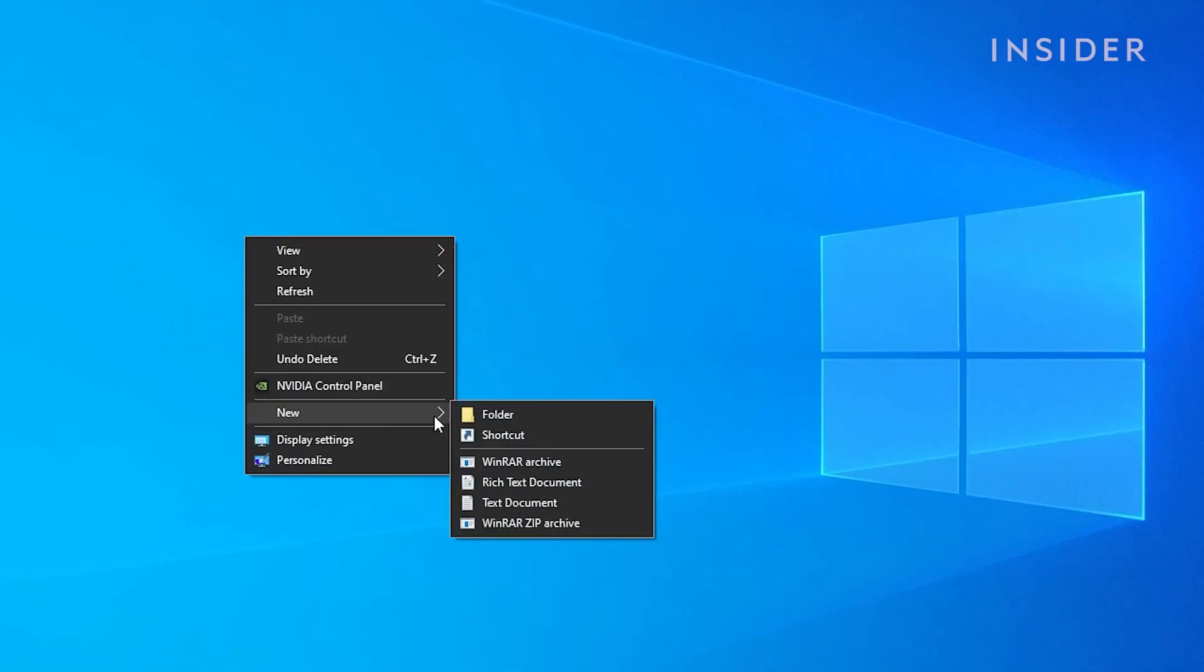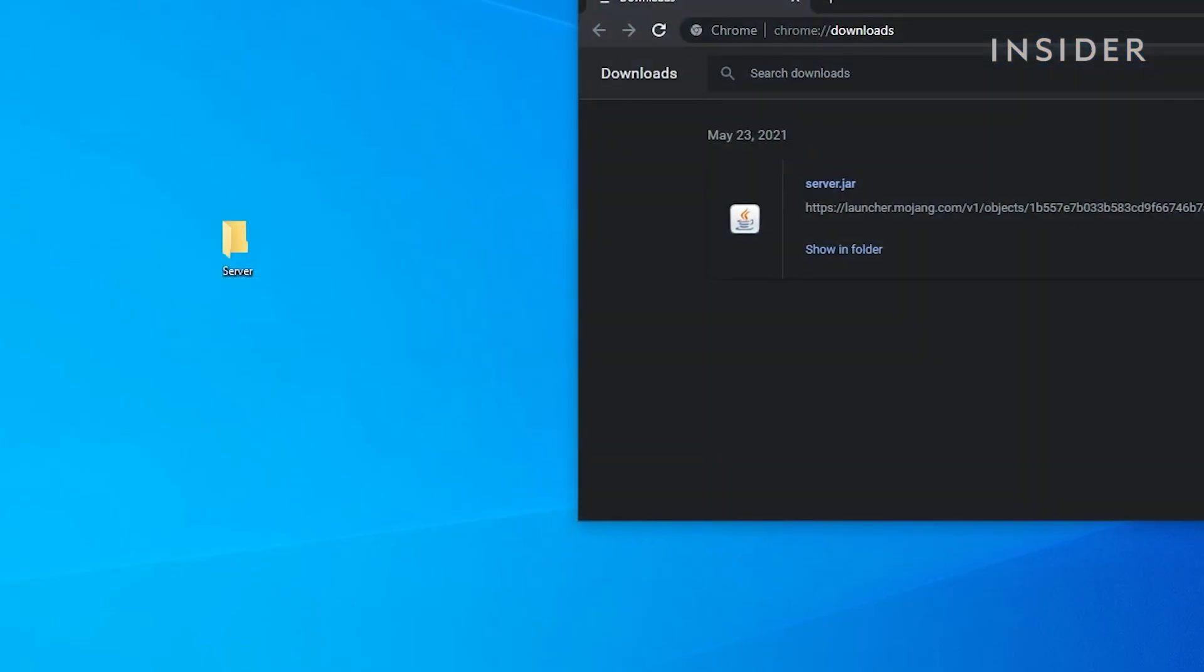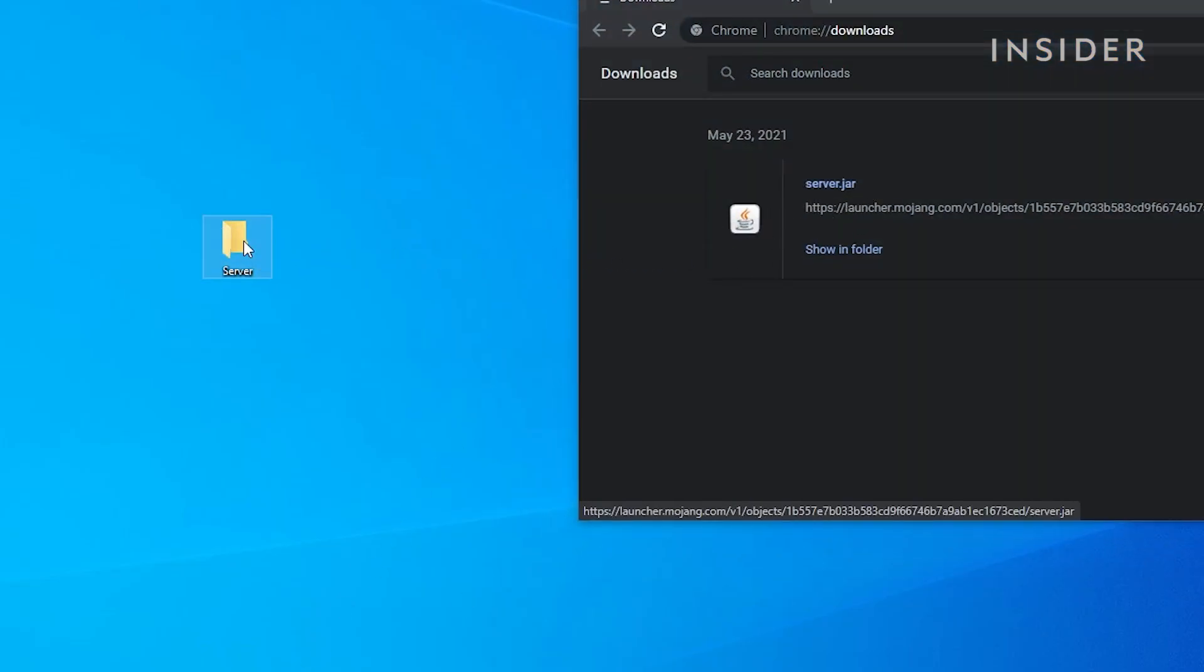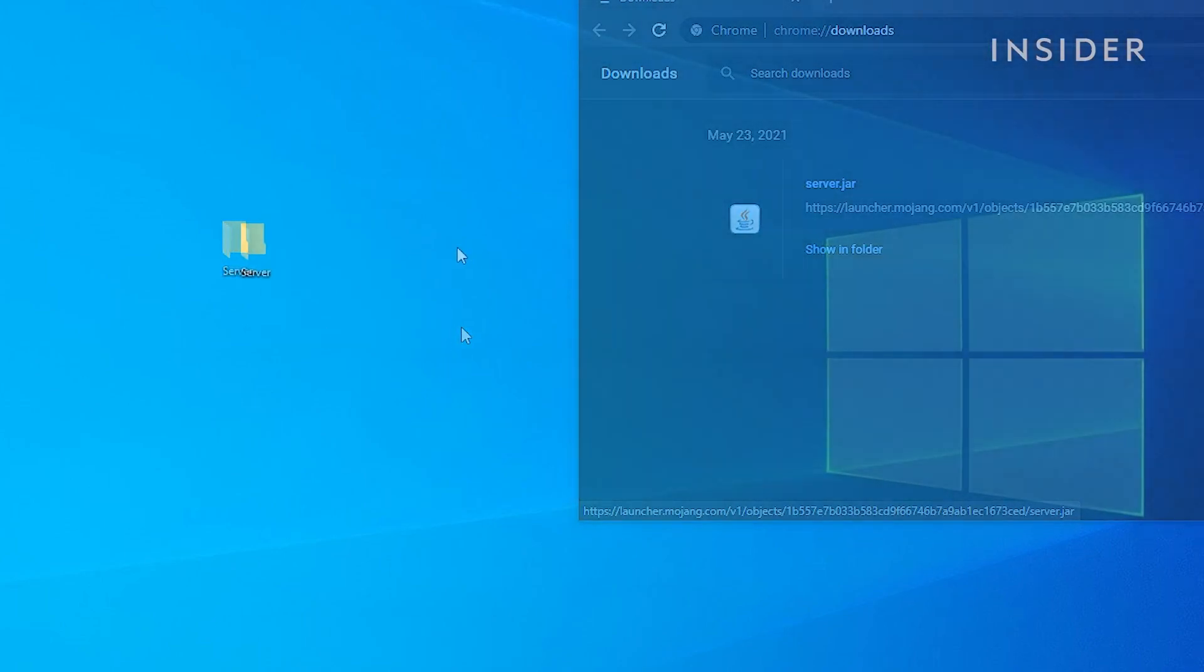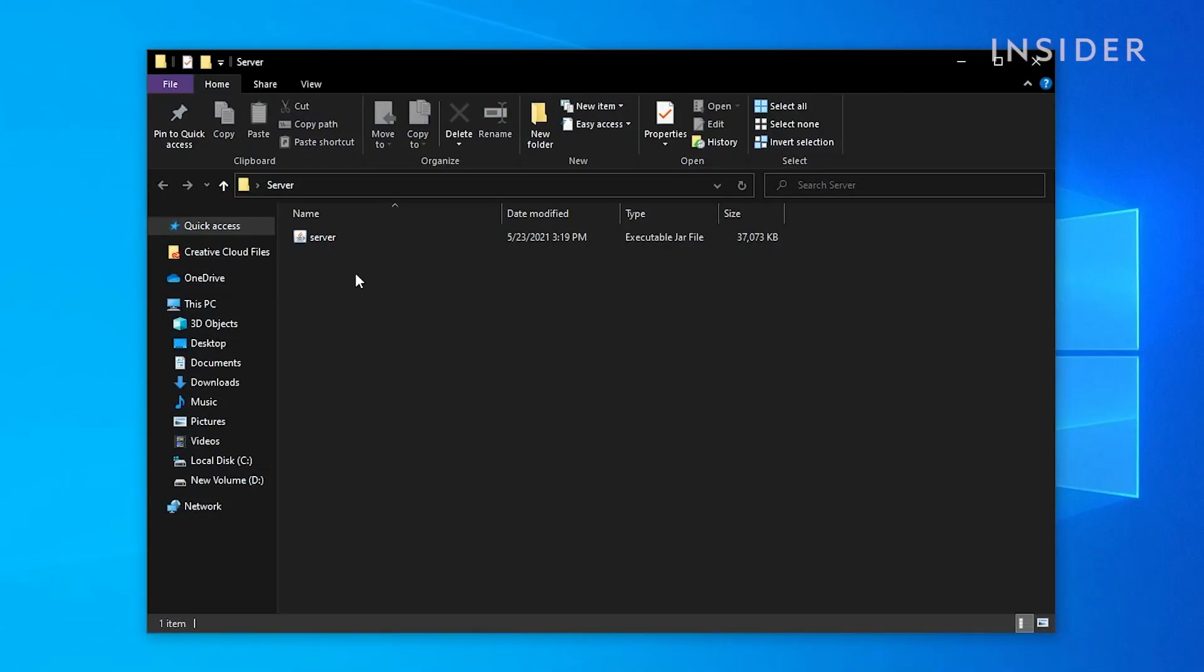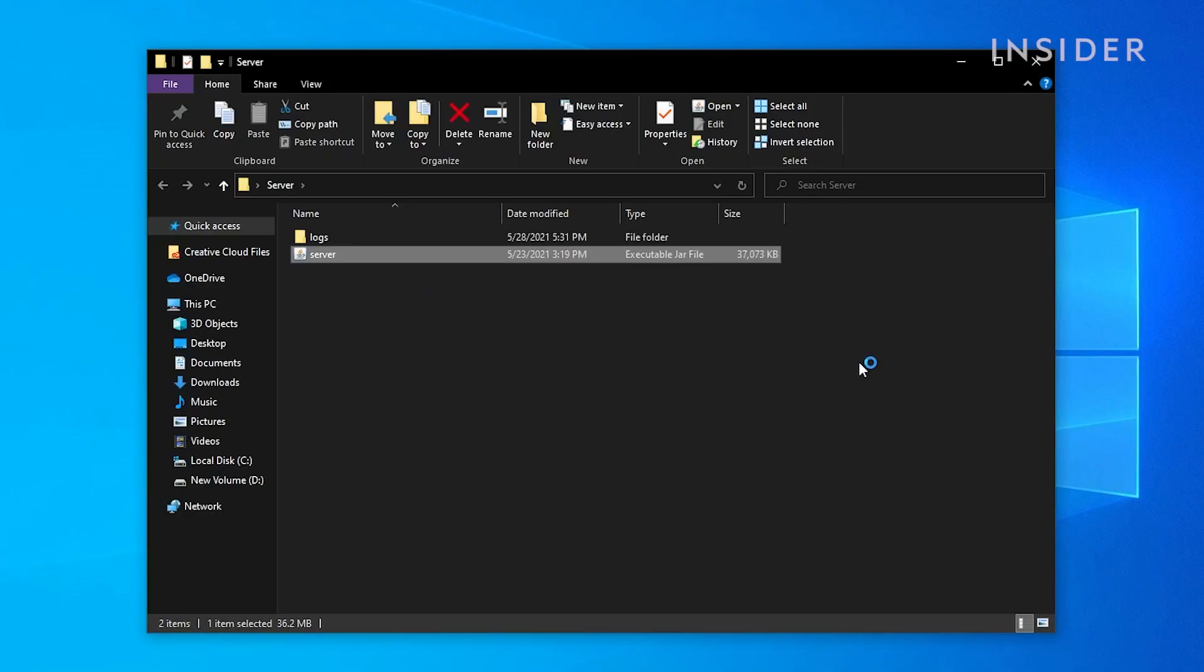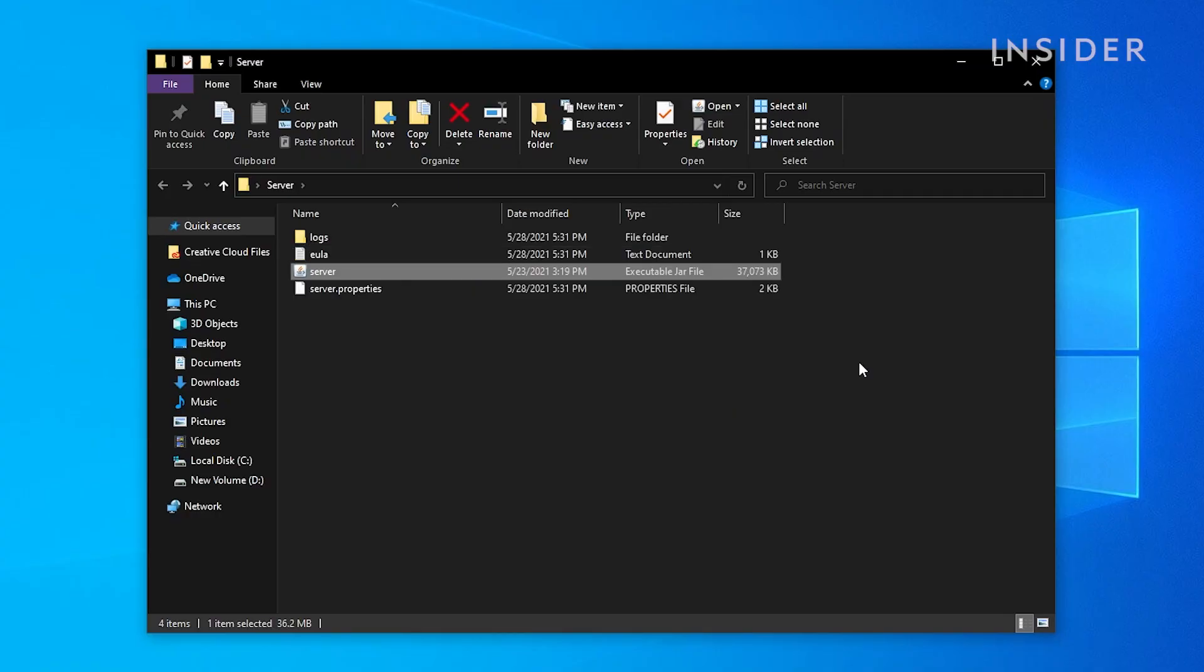Create a new folder, then drag and drop the downloaded file into it. Open up the folder and double click on the server.jar file. After doing so, you will notice there are new files being created in this folder.